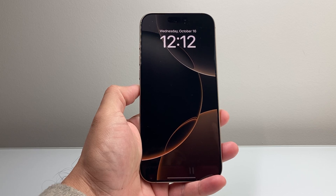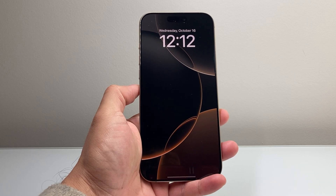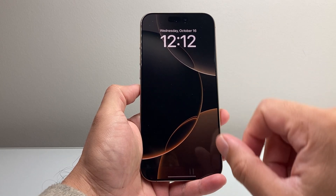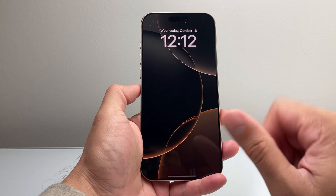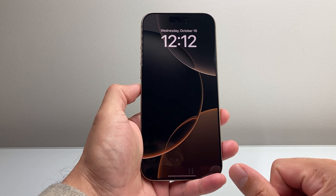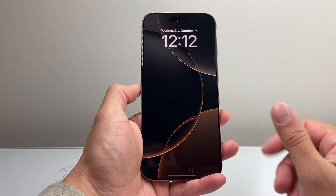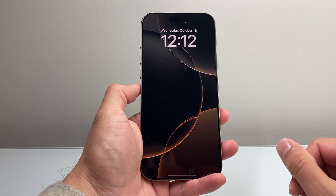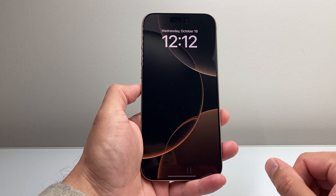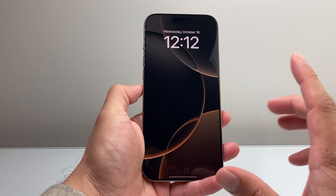Hey everyone, Tech Namenture with a video for you guys. Today's video I'm going to show you how to fix your iPhone that may be stuck on the setup process on your iPhone 16 Pro Max. So let's get started.